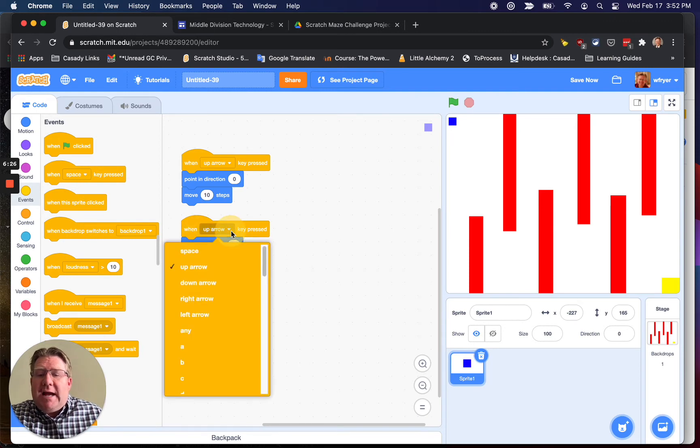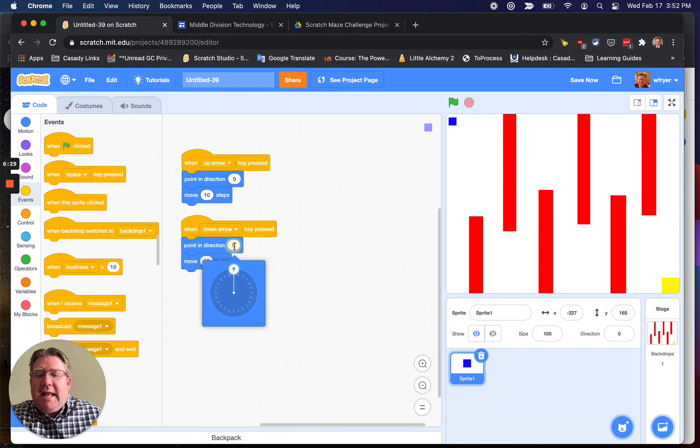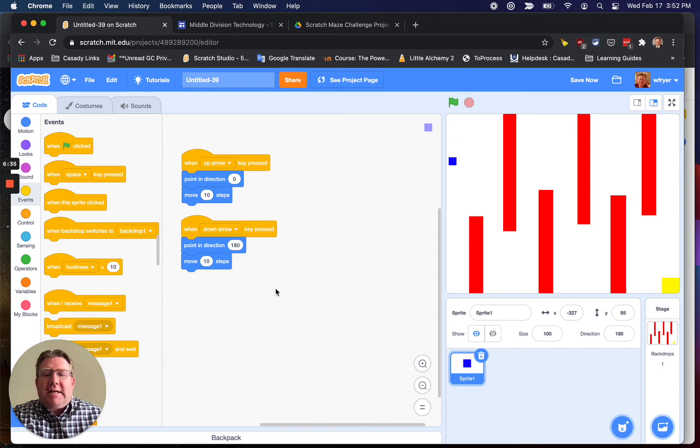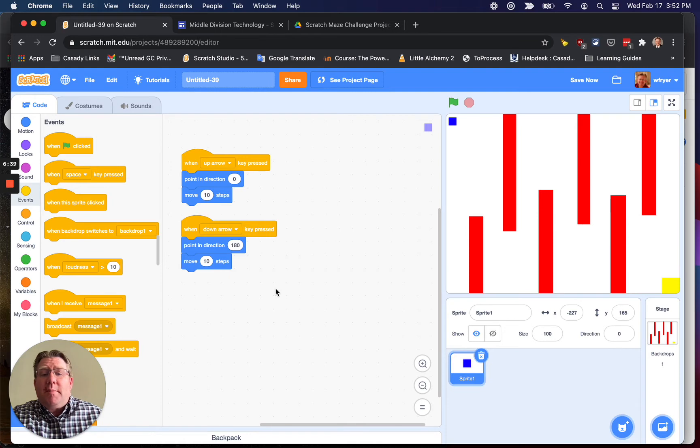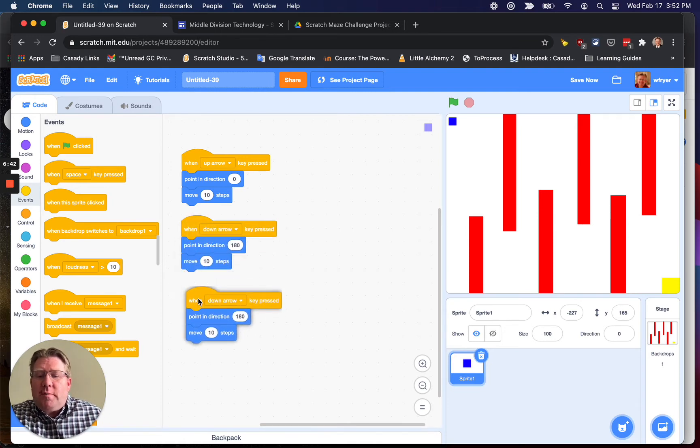Isn't that cool? And so now instead of up arrow, I'm going to choose down arrow, and instead of zero, I'm going to say 180 degrees. So now when I press my down arrow, look at that. I'm pressing down, I'm pressing up. I can go up and down. I can't go side to side yet, but I can go up and down.